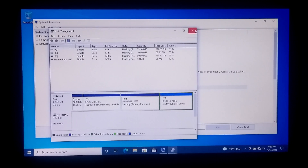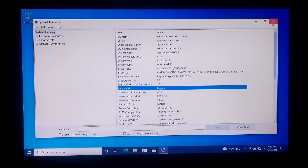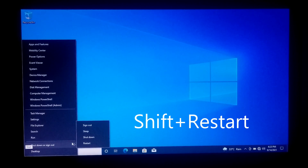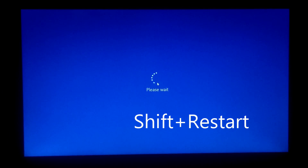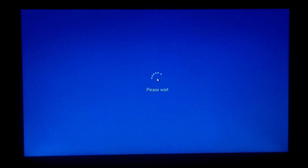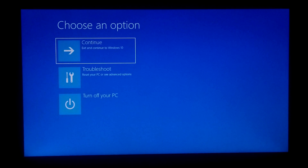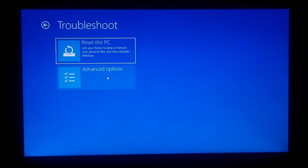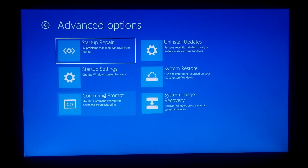Now let's take a closer look at the procedure. First, go to the Windows Advanced Recovery Environment by holding the Shift key and clicking on Restart. After that, click on Troubleshoot, then Advanced Options, and click on Command Prompt.